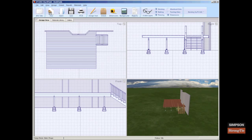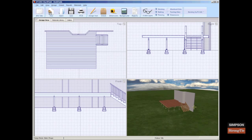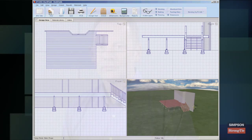The stairs are automatically generated with railings on both sides. However, the stair railing can be toggled on or off on either side. I appreciate your time and hope you found this video helpful.